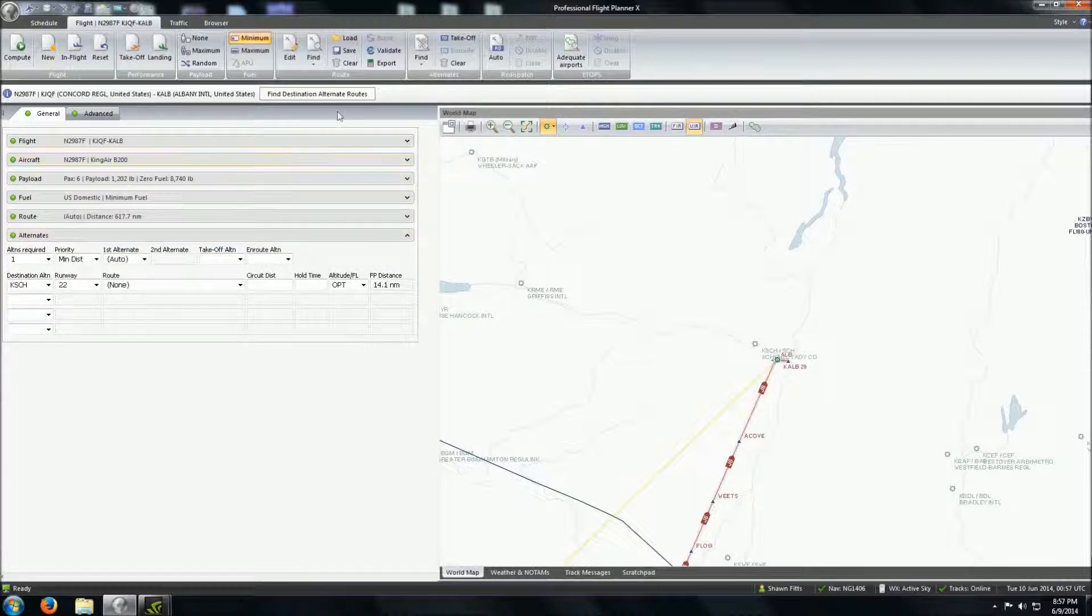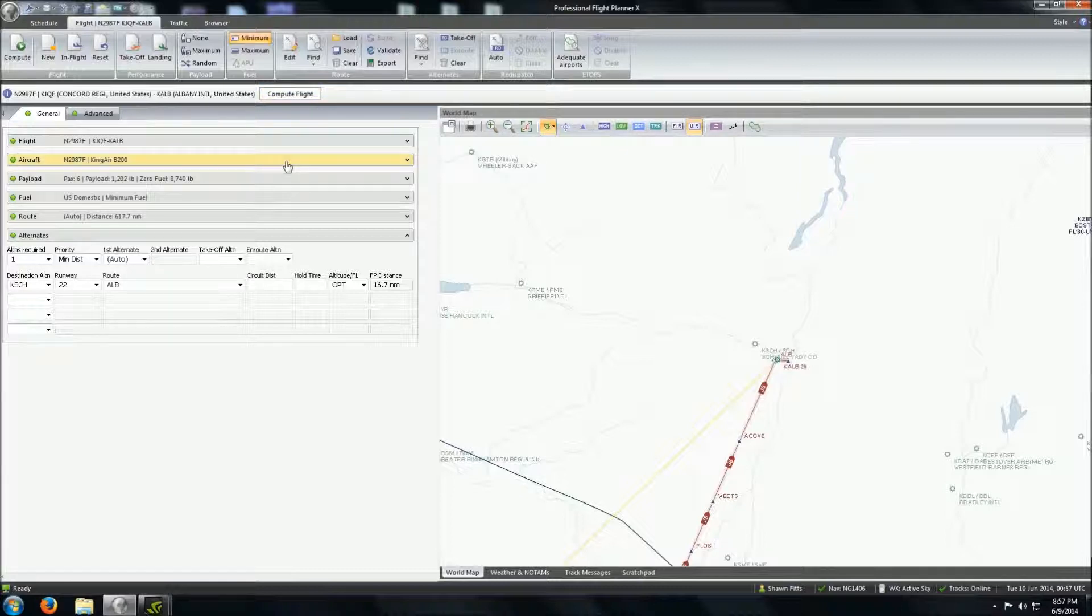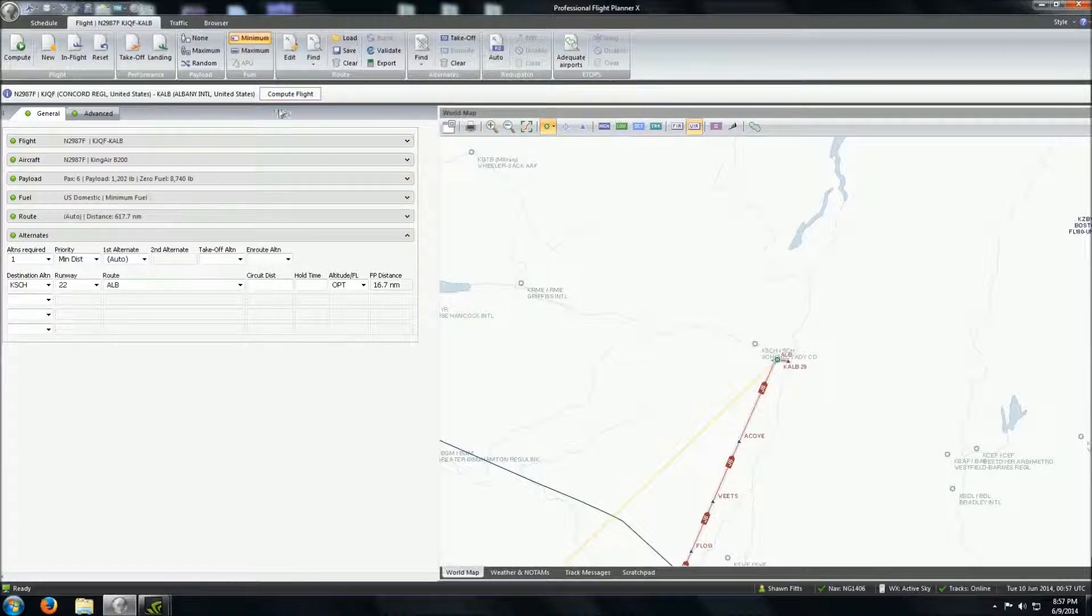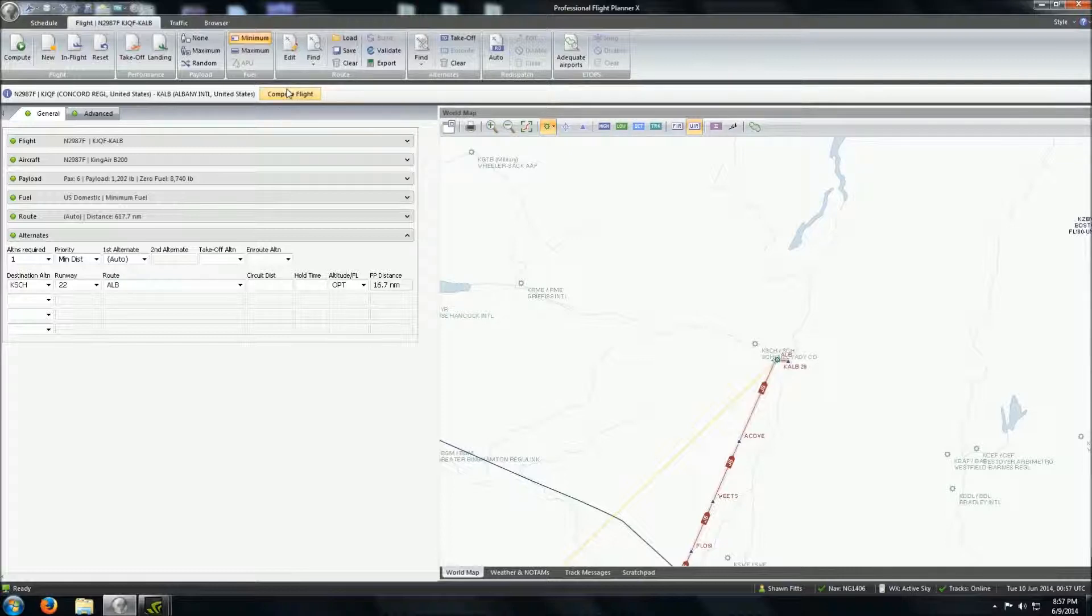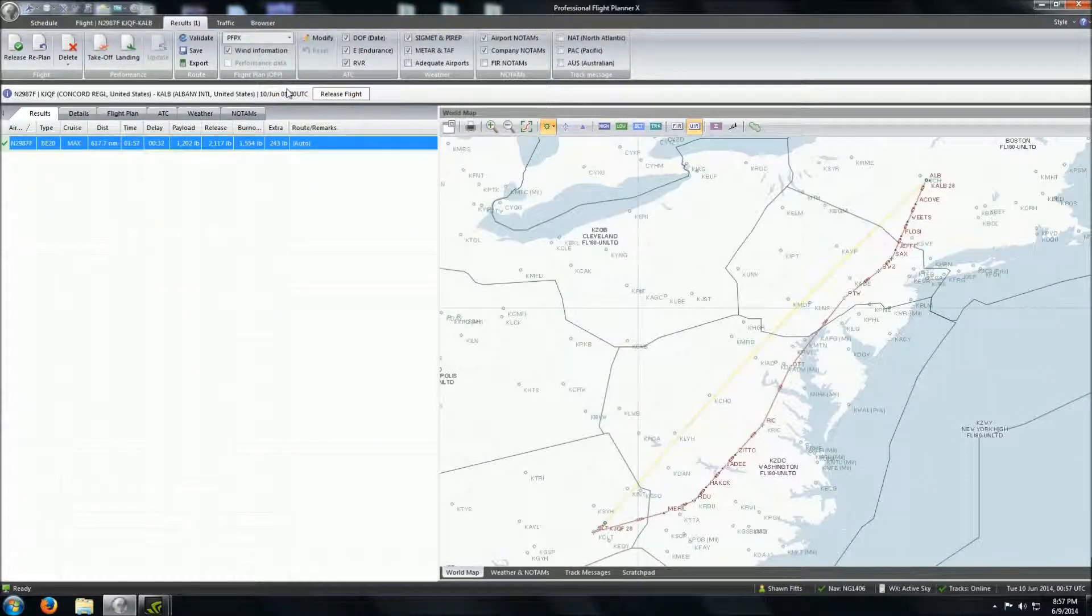So, there we go. All right. And find destination alternative routes. Let's pull that up. There we go. Yep. See, it picked the routing for the direct, or for the alternative, the airfield there. So, now we're going to go ahead and compute our flight. It's going to put everything together. And, boom. That is completed.